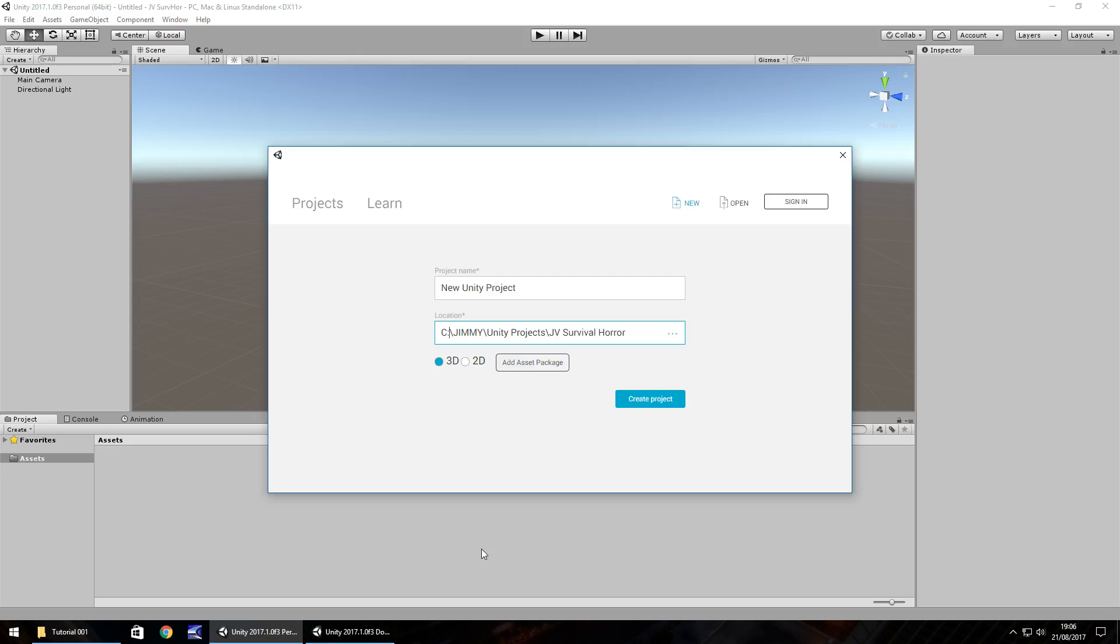Hello there, I'm Jimmy Vegas and this is how to make a survival horror game in Unity, welcome to episode 1. So in this series what we intend to do is create something which will help you build your own personal survival horror game and you can mold it and change it to what you would want.